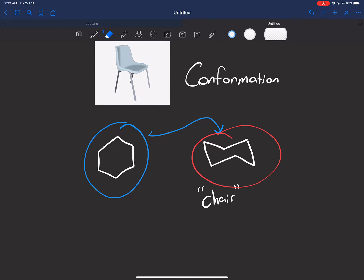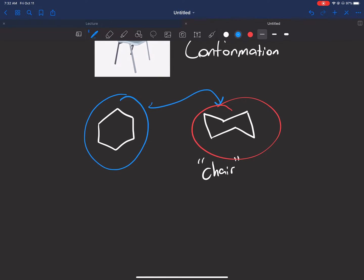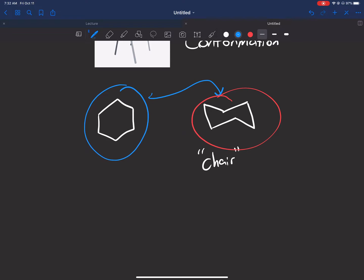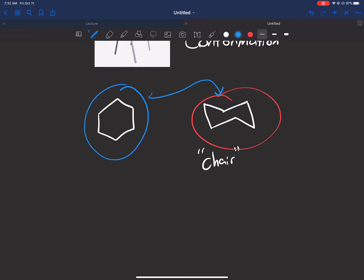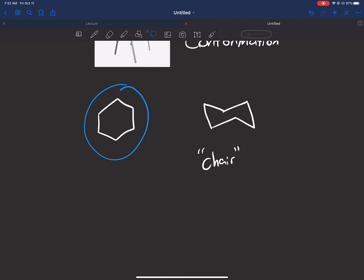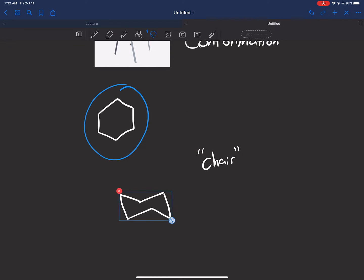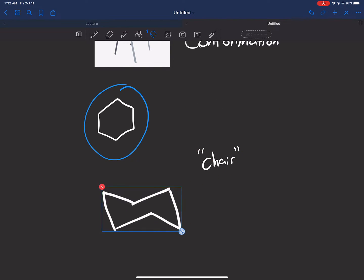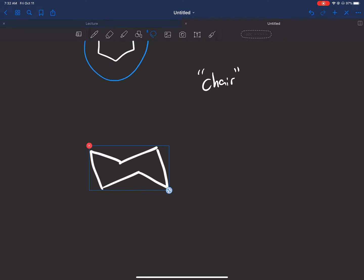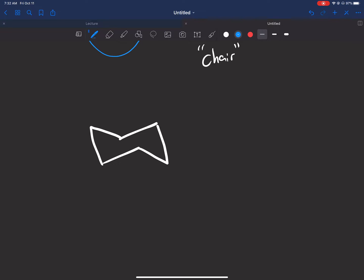So now what I want to show you guys is I drew this chair over here, and because I drew it pretty well, I'm going to use it again. So I'm just going to take this, move it here, and make it a little bigger.